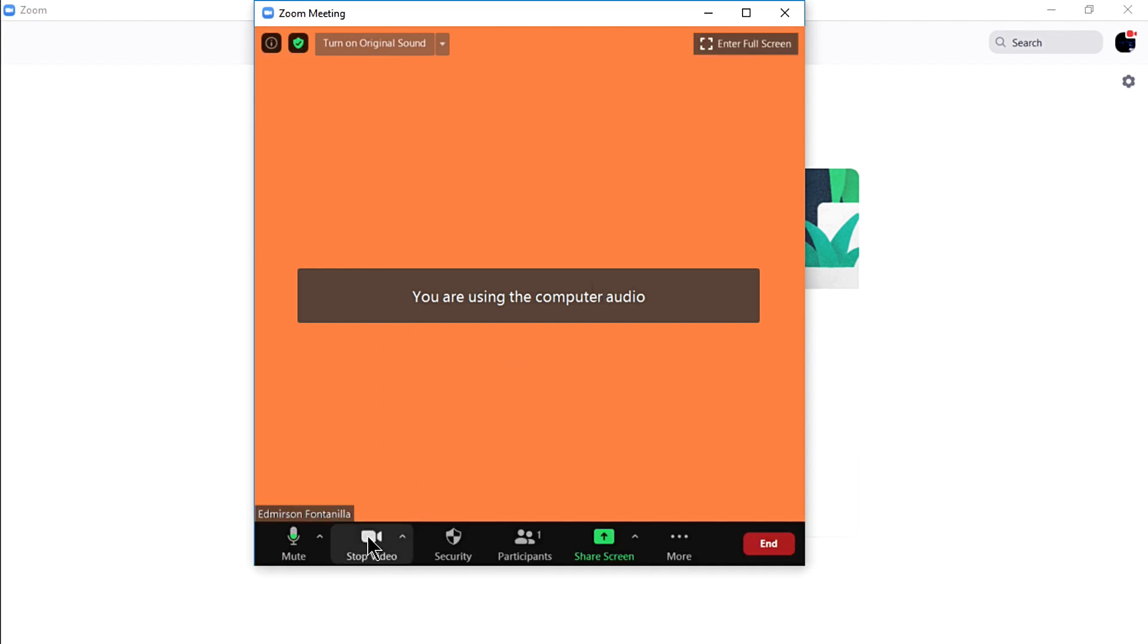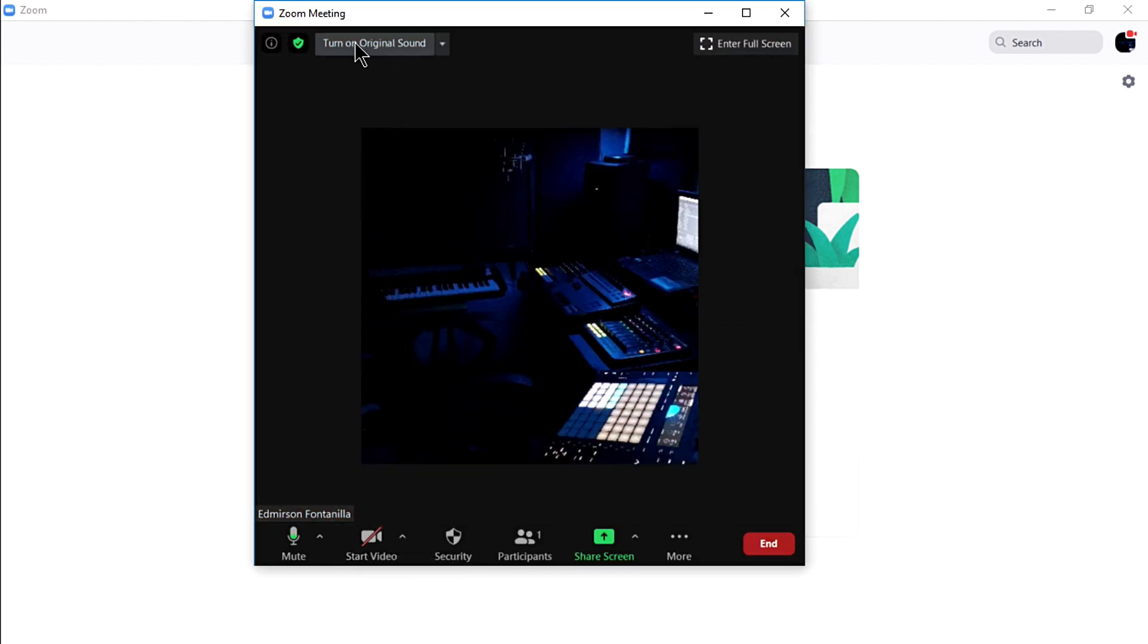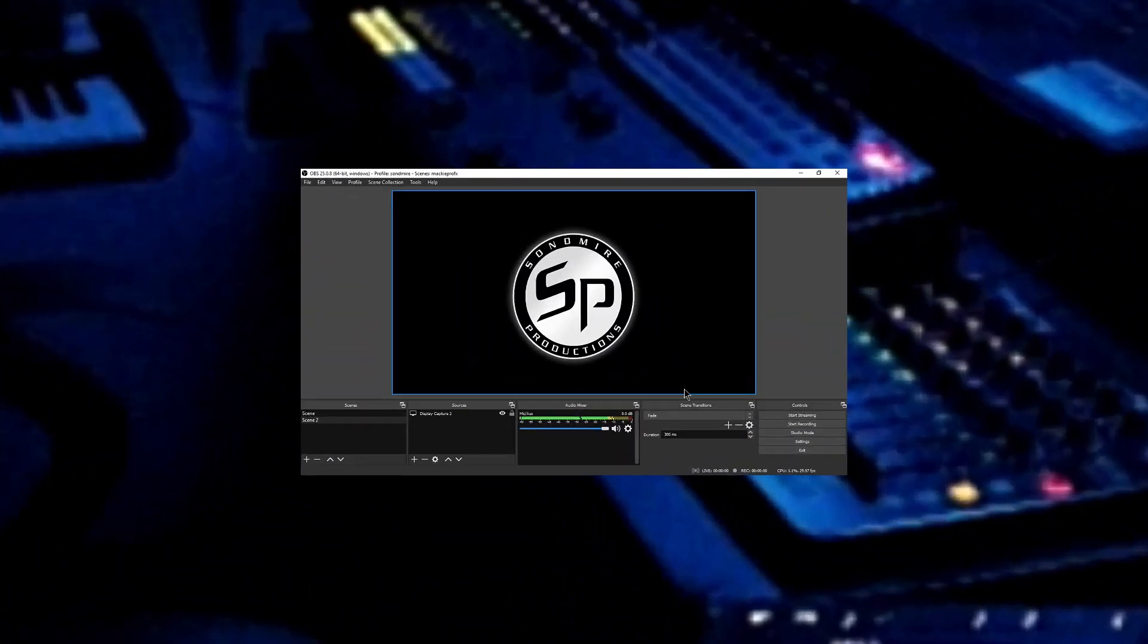The last step would be turning on the original sound button at the upper left of your meeting screen. This will enable the original sound coming from your mixer into Zoom without any audio processing or filtering that may affect your audio quality. And now, you can share your music or audio inside Zoom with quality.